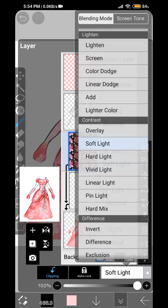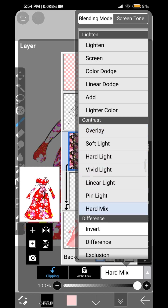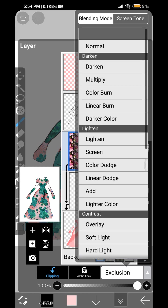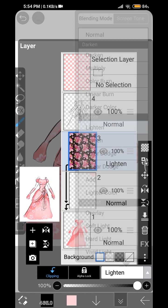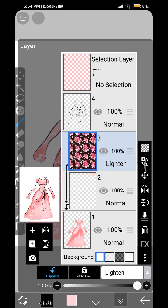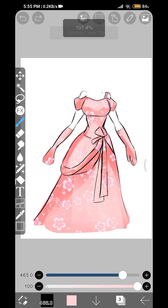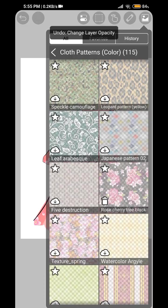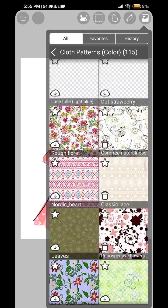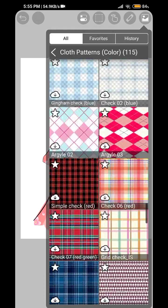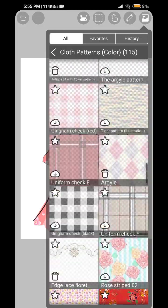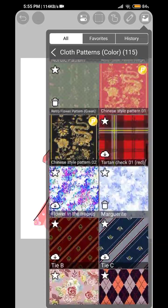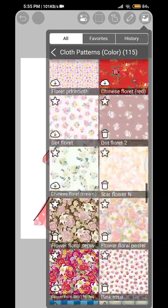Or if you don't want to do that, you can just choose any other thing. Lighten is a pretty great one. You can lower the opacity or not.